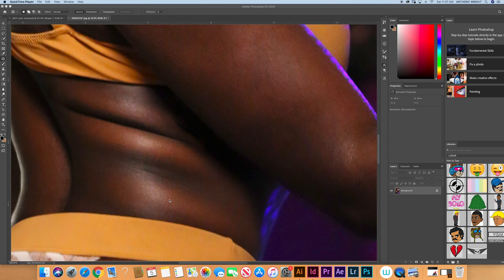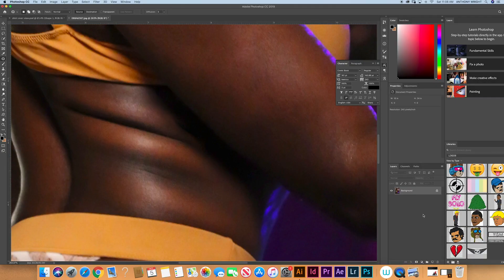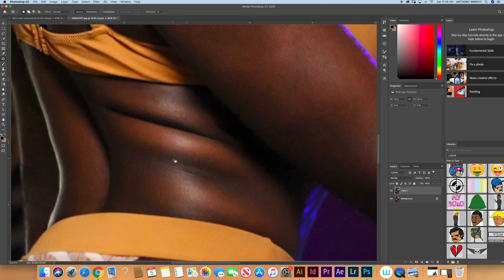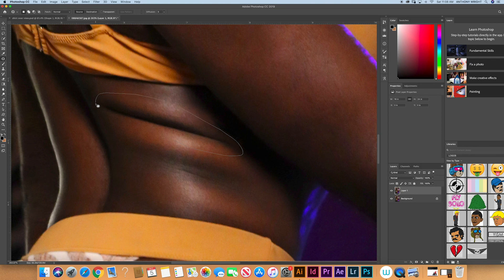So we want to edit this portion right here — this is the area we're looking at. First thing you always want to do is duplicate your layer, so hit Command J. There are a couple of ways to do this. You can use the lasso tool, but what we're using is called the patch tool. Take the patch tool and you can go around the trouble area, which is right here.